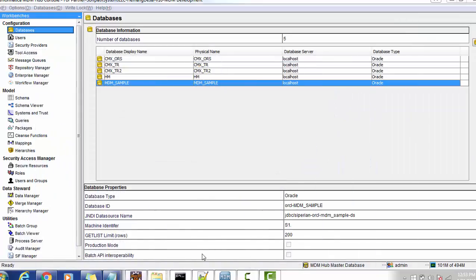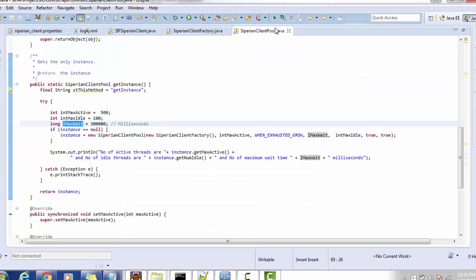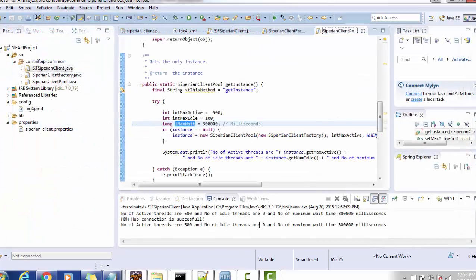This is the way to implement SiperianClientFactory and SiperianClientPool. I hope this tutorial will help in your implementation of SIF using the SIF API. Please subscribe to my channel for more updates about Informatica MDM Hub, SIF, IDD, and other related Informatica topics. Thank you for watching, and have a nice time.